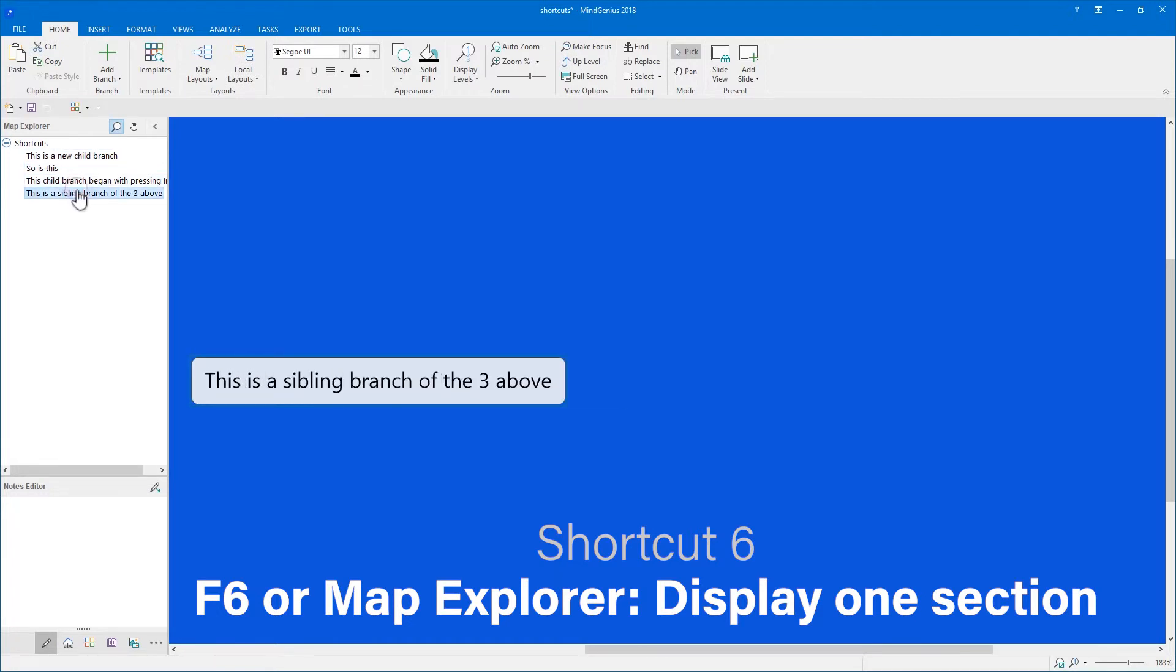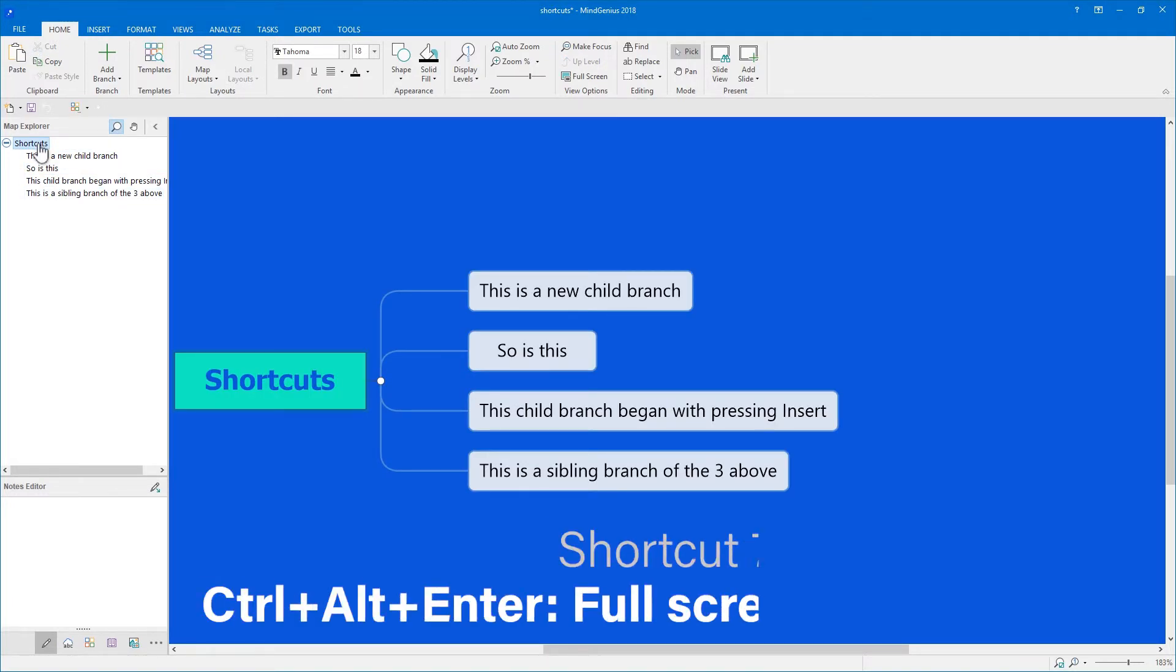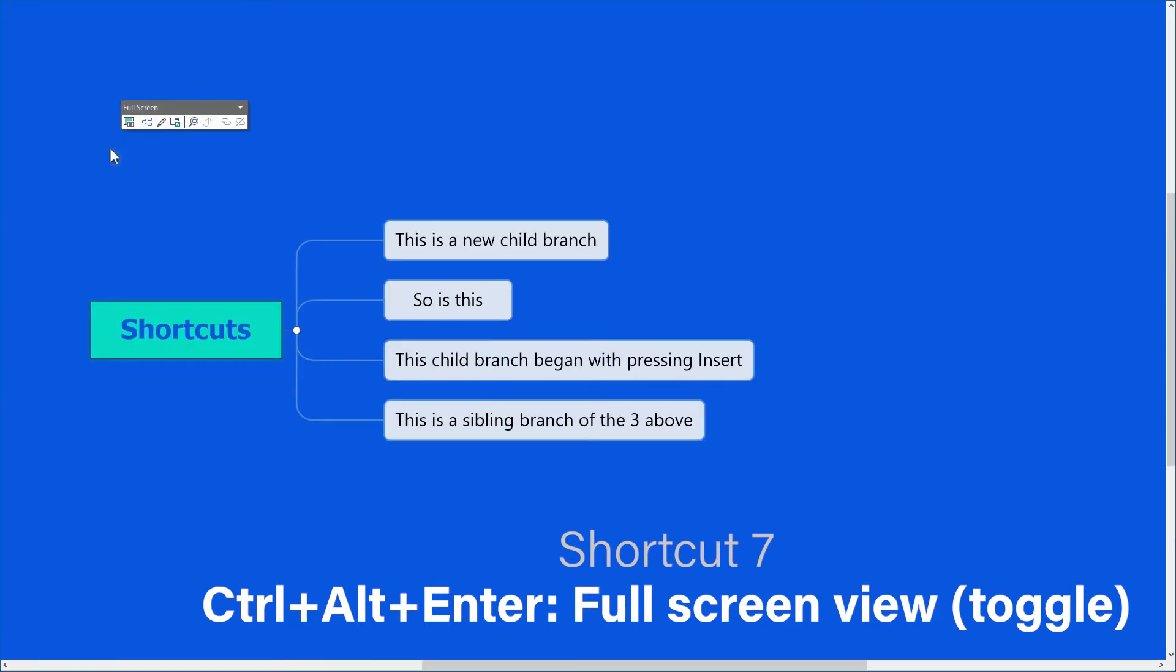If you want your map to occupy your entire screen, press Control-Alt-Enter. The same keys will toggle you back to normal view.